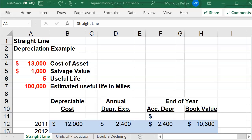Hello! This video will cover how to do the units of production method for the depreciation schedule. I noticed quite a few of you did not give the correct answer for units of production, so hopefully everyone is going through and reviewing their work before submitting. Let's go ahead and get started.